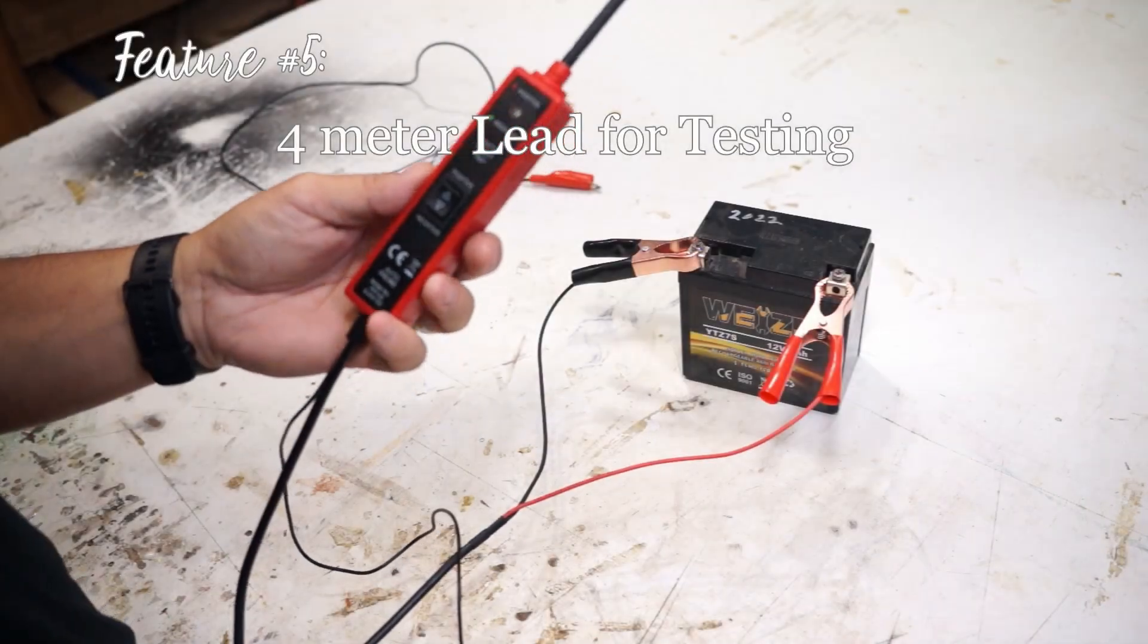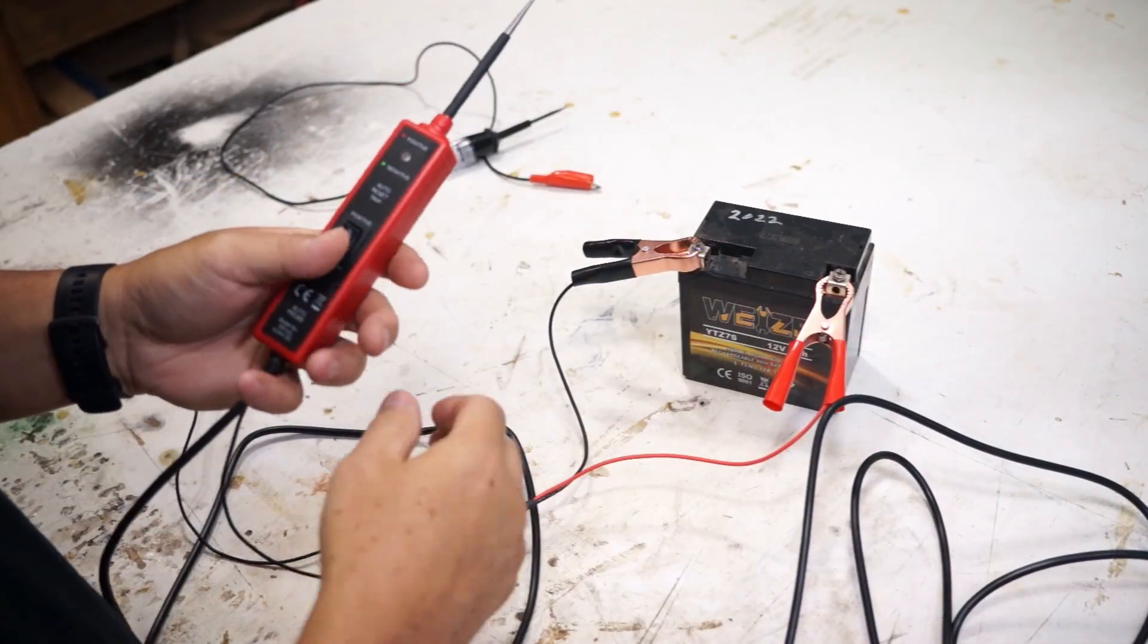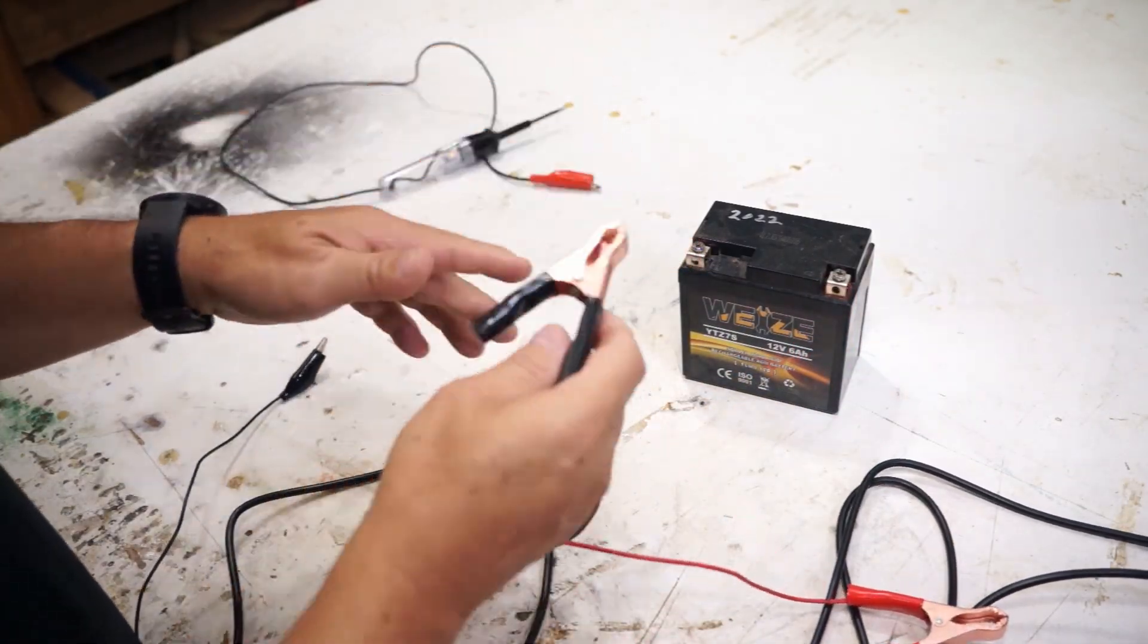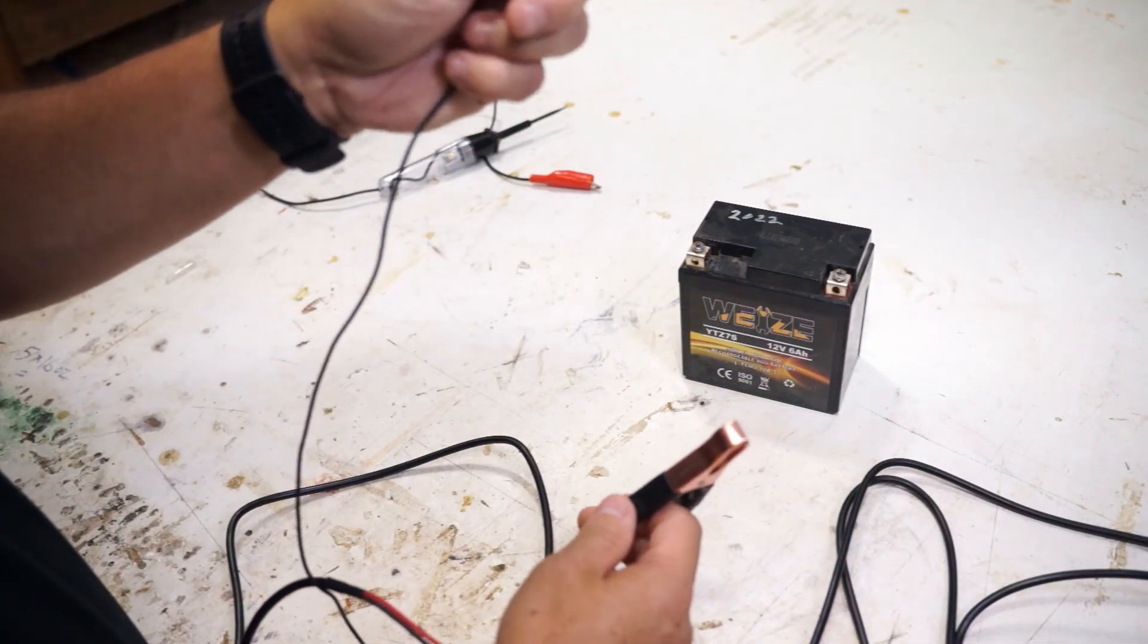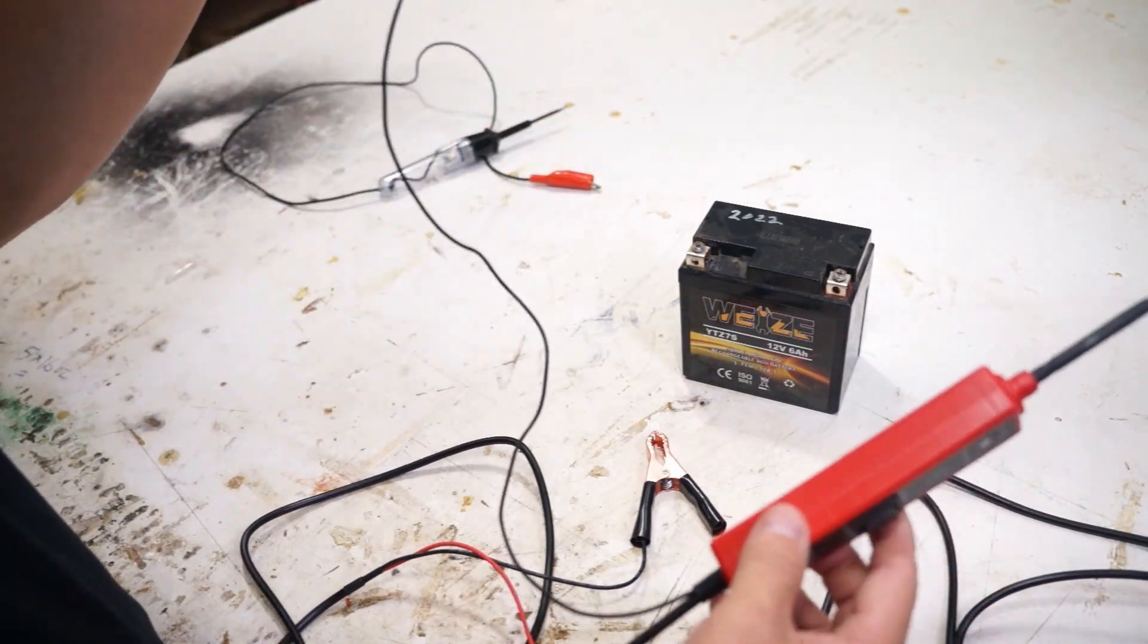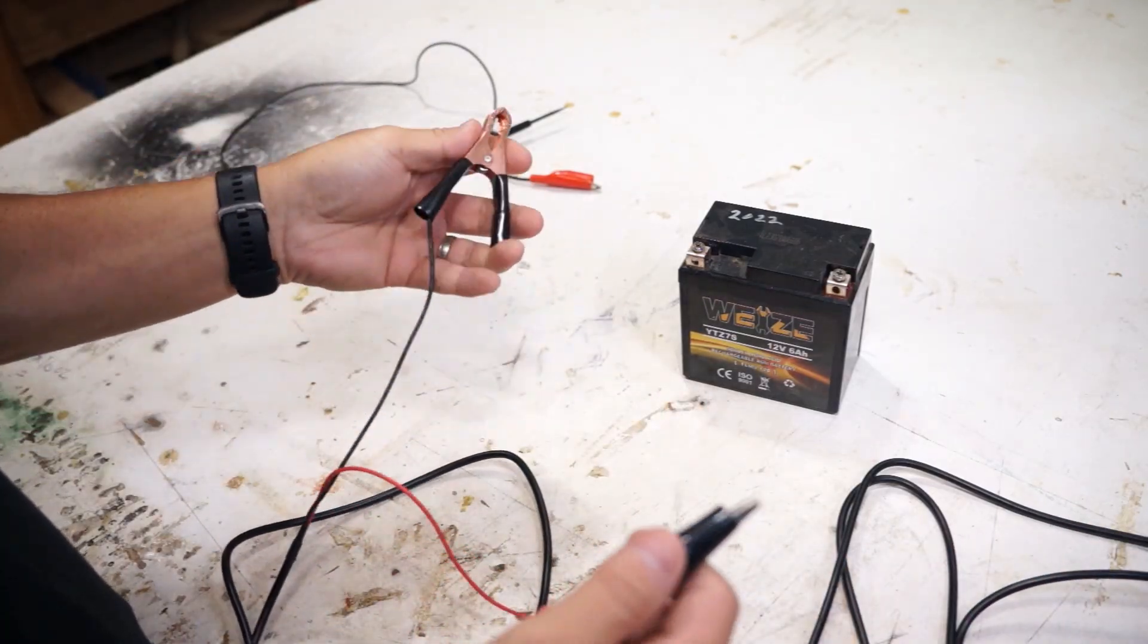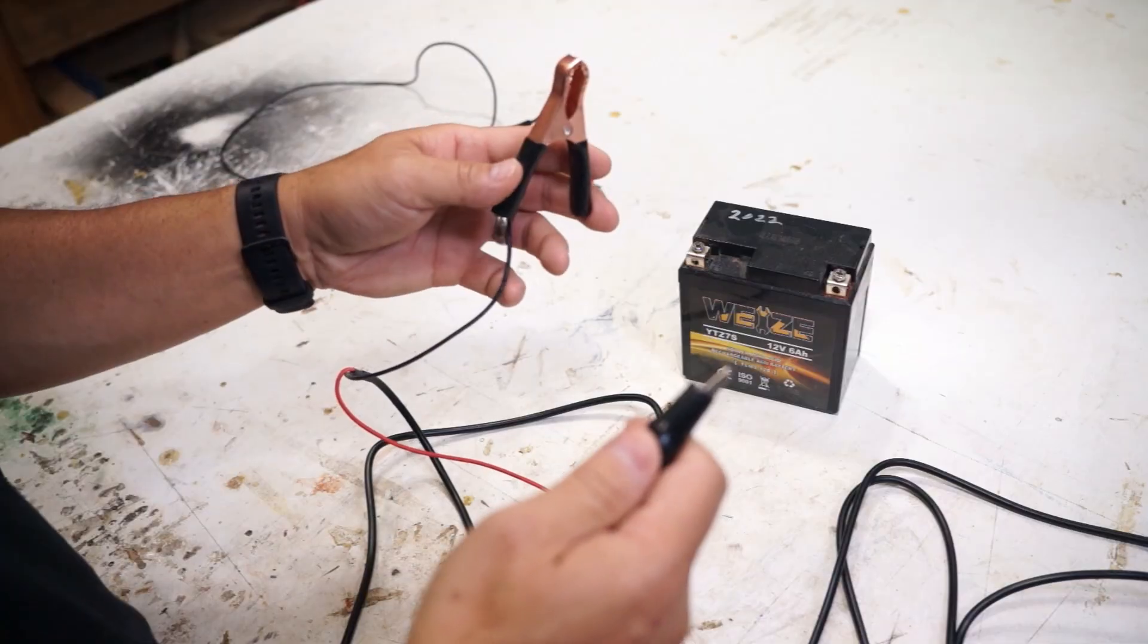And for the fifth feature this is more something they said, it's okay it's not really a big thing. But basically since you've got a negative on one end and then you've got this negative adapter next to the probe and you've got a four meter line, the company says you can use this as basically a circuit lead.